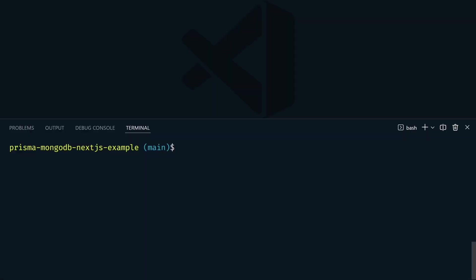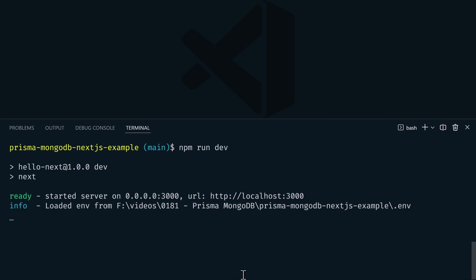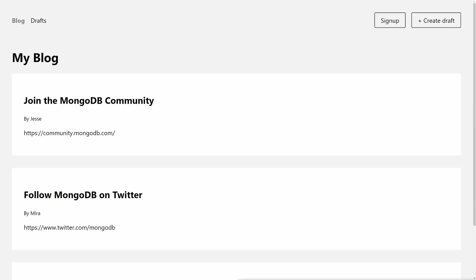So now let's run the app. From the terminal, let's type npm run dev. And now we can open this up on localhost port 3000. So now we can see the data that was added to our database.